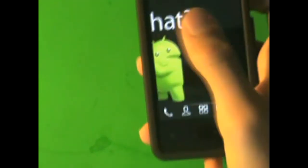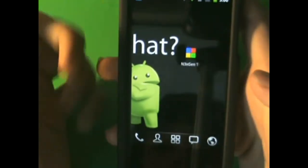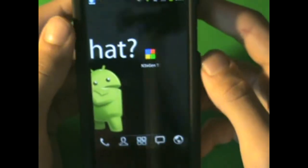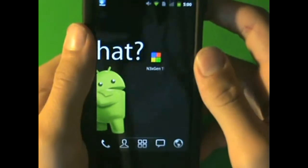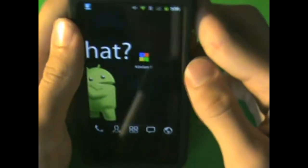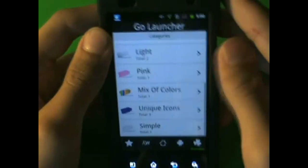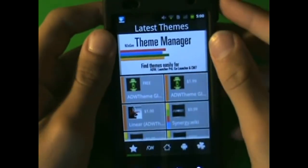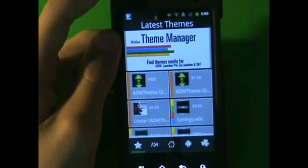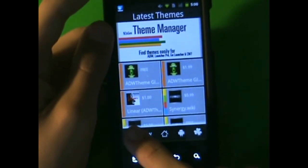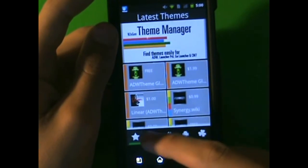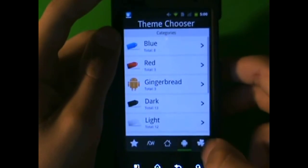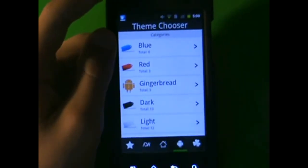So let me show you what it is. Basically, you just see a box with colorful Nexus One icon stuff. Let me just open it up. When you first open it up, it should look like this. It actually looks pretty good. You're going to have a star down here — that's your latest themes. AEW themes. Launcher Pro. Theme Chooser, which is CyanogenMod 7.